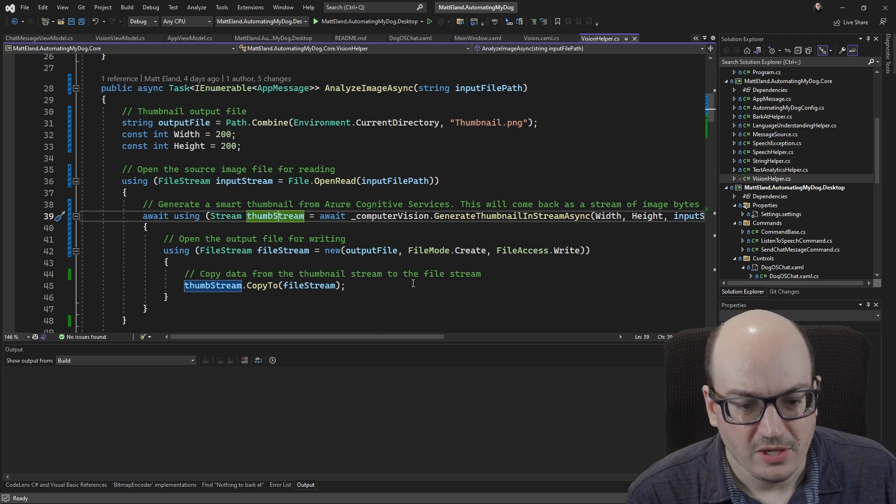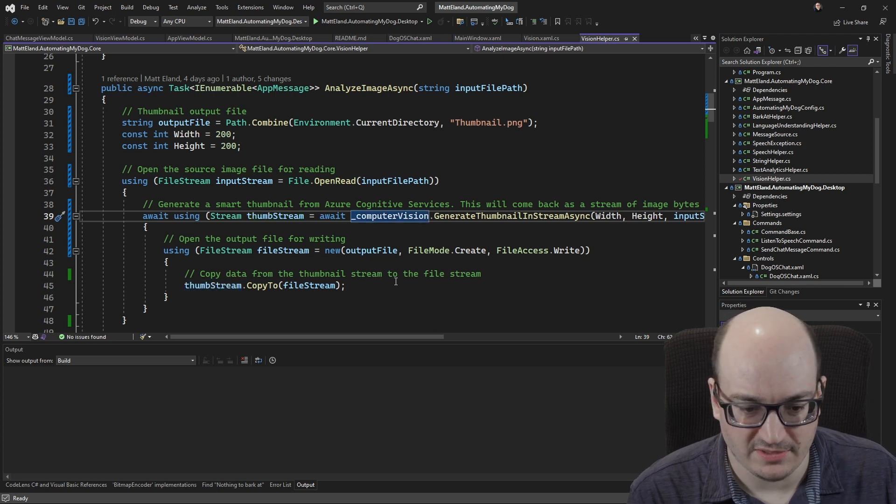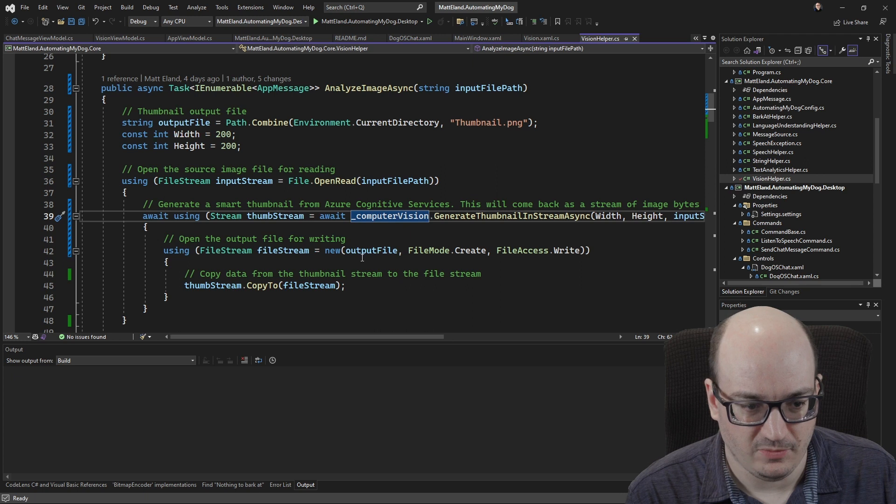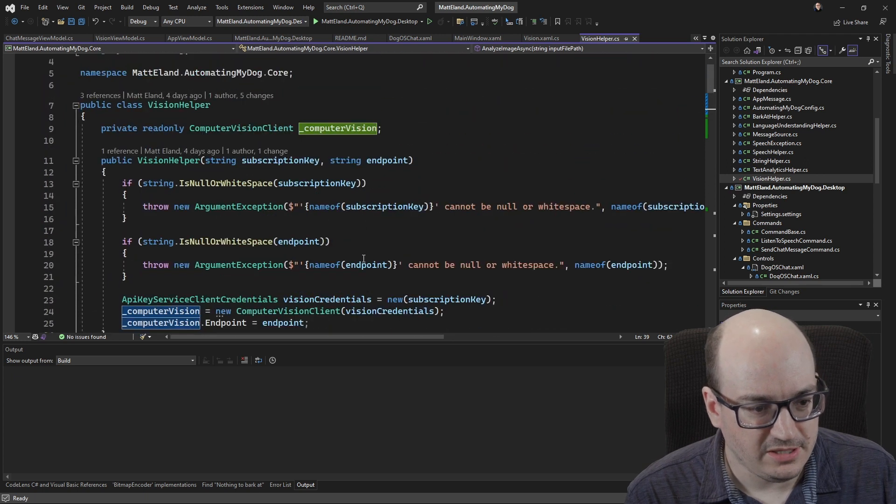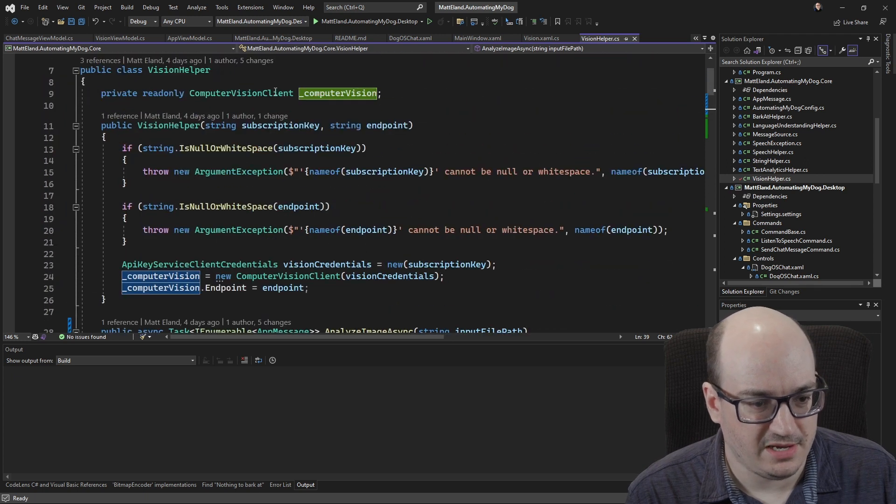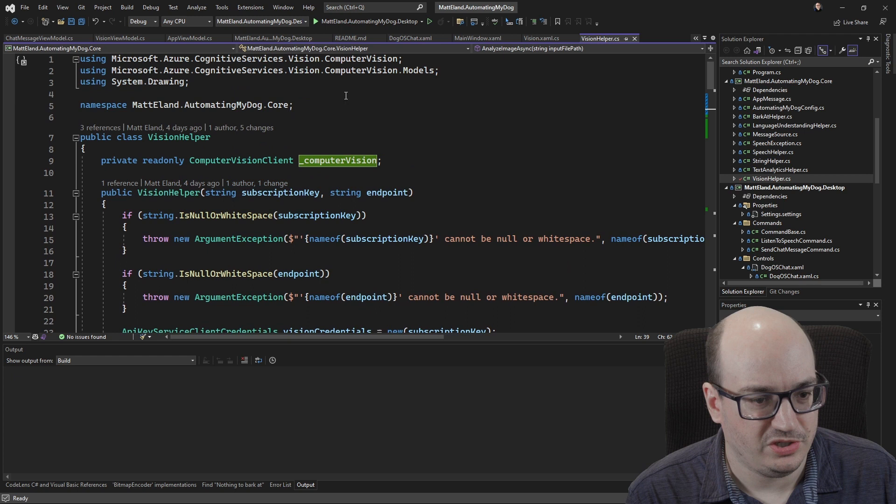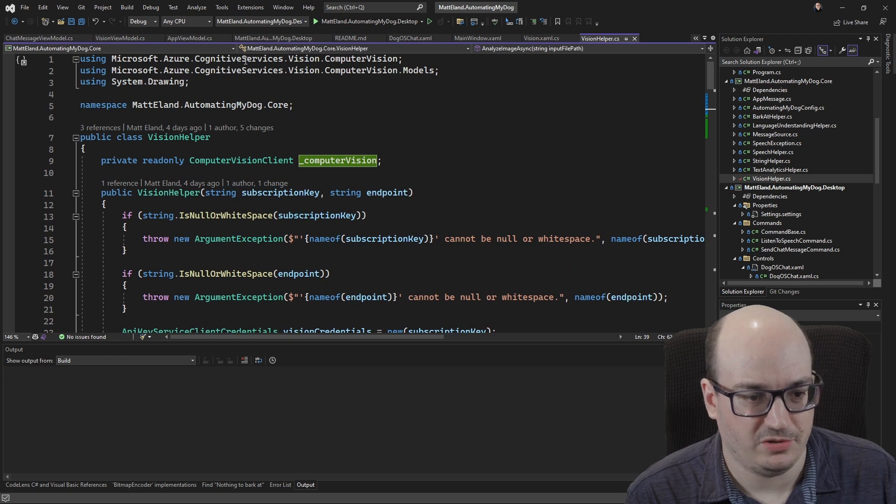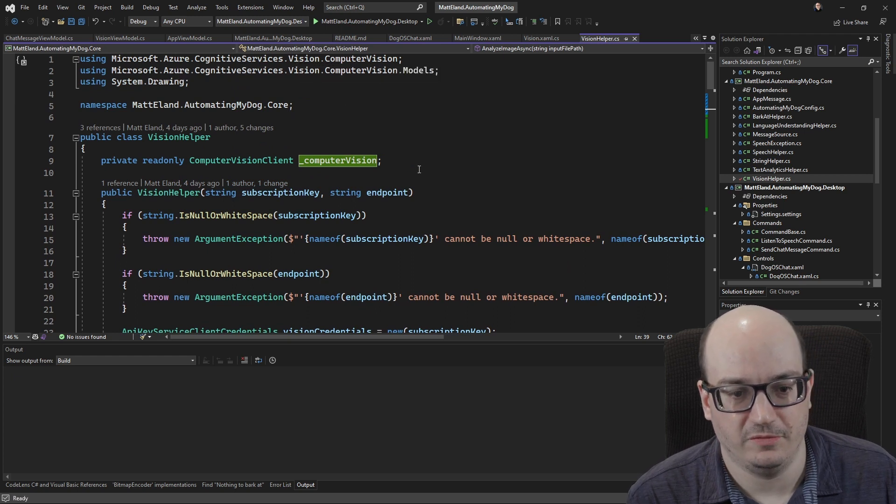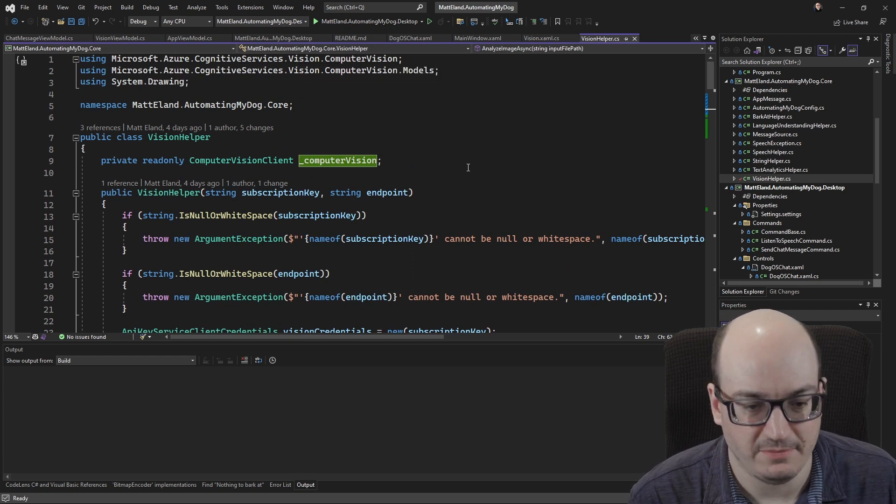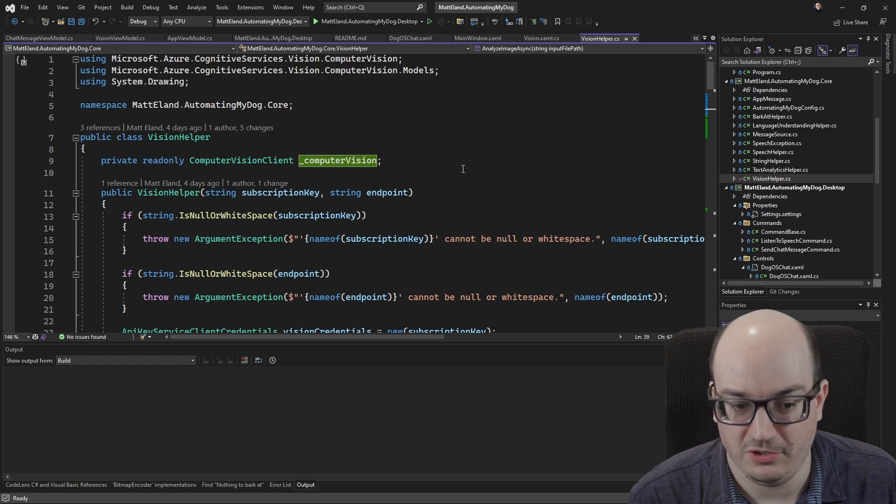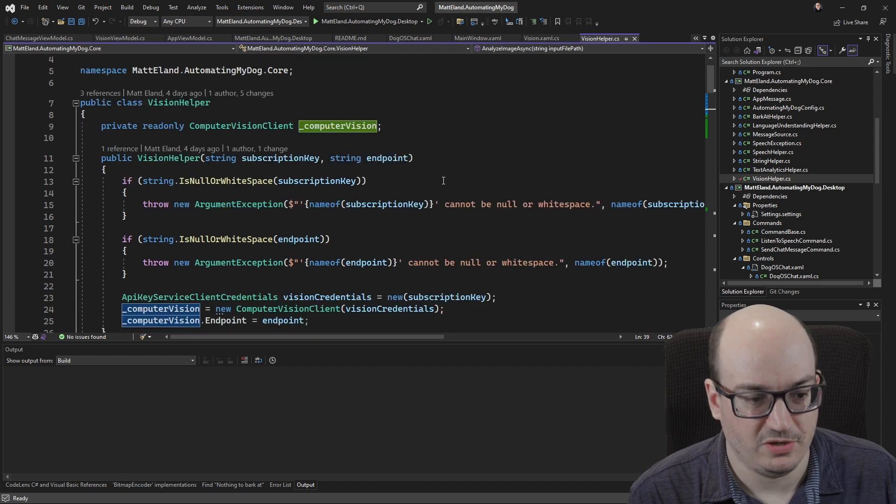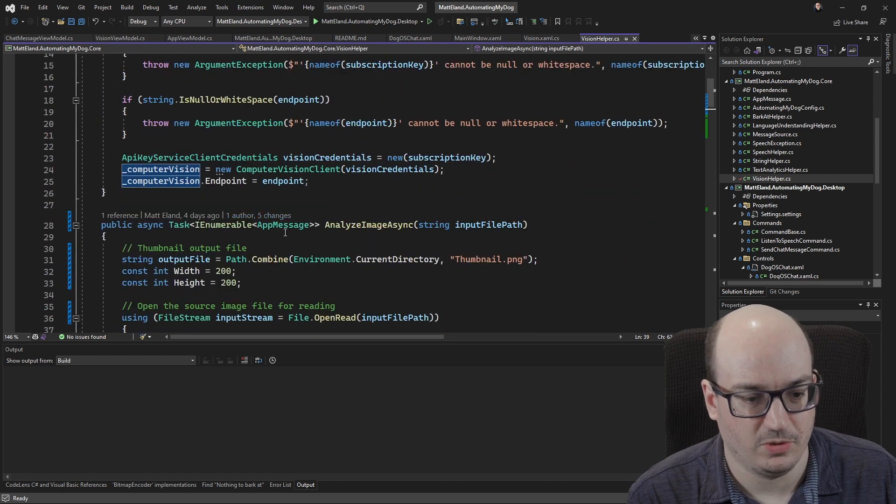Okay so before I show you this I'm gonna show you how I get this computer vision and where that comes from. So this here is a computer vision client which is part of the Microsoft Azure Cognitive Services Vision Computer Vision namespace and package. So you'll install that using NuGet package manager, then you'll have a computer vision client you can work with.